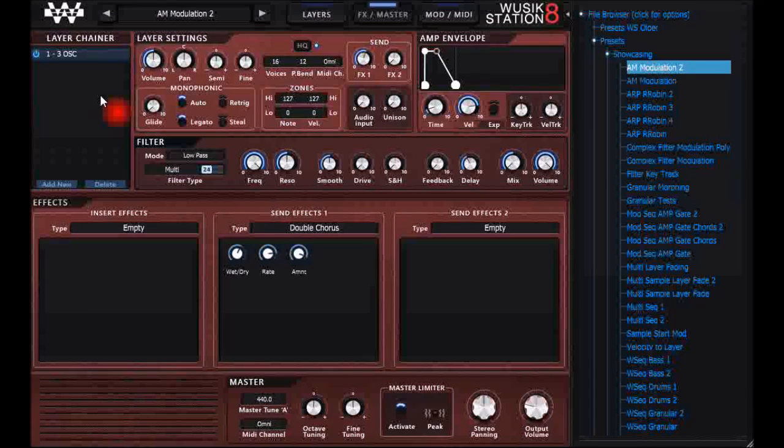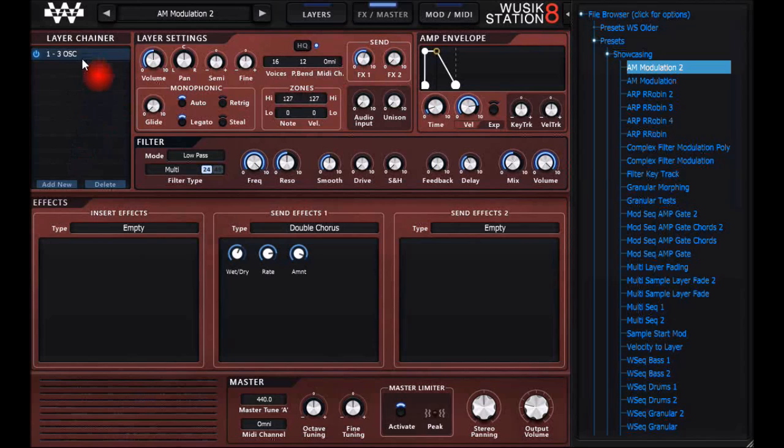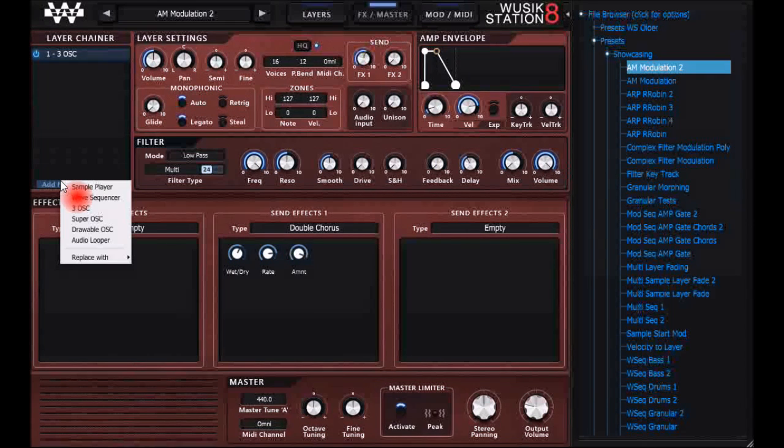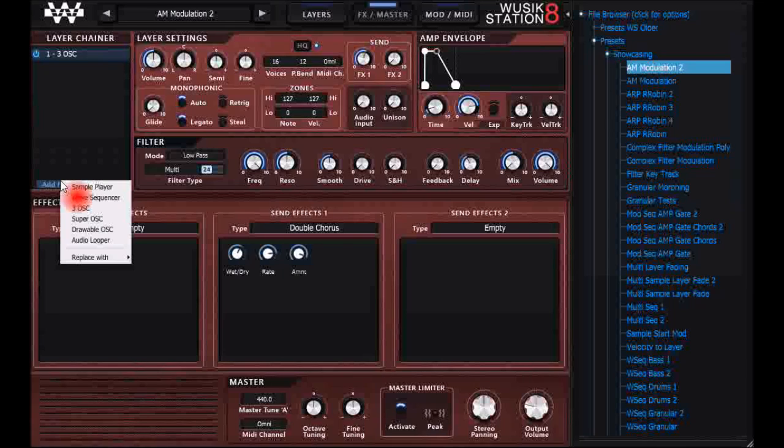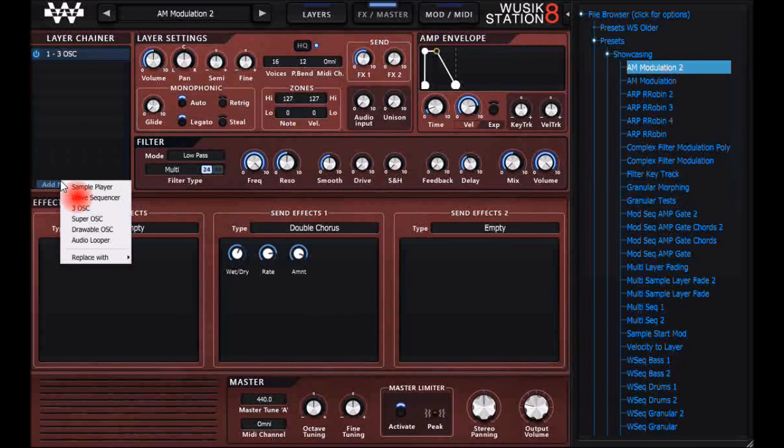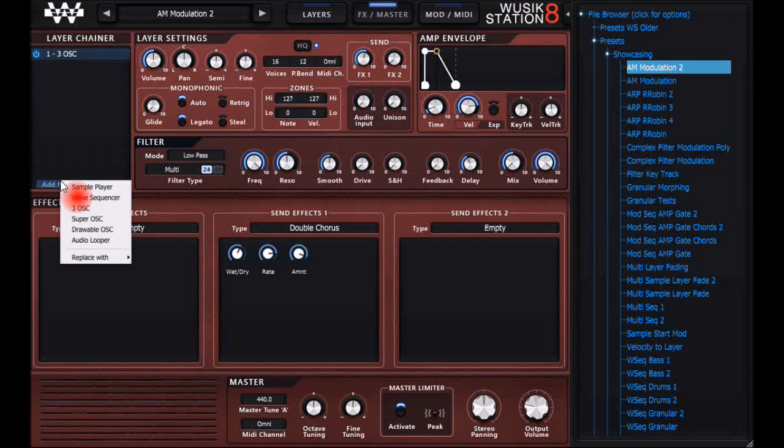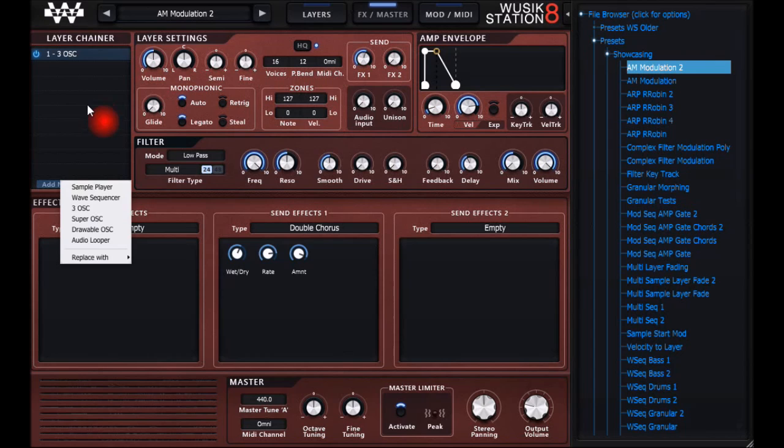On version 8 we have different types of layers. On version 7 you have 4 oscillator layers, regular oscillator for sample playback, with the possibility to draw oscillators too, and 2 wave sequencers. But here you have unlimited number of any type of layer you want, so I can have like 6 wave sequencers.